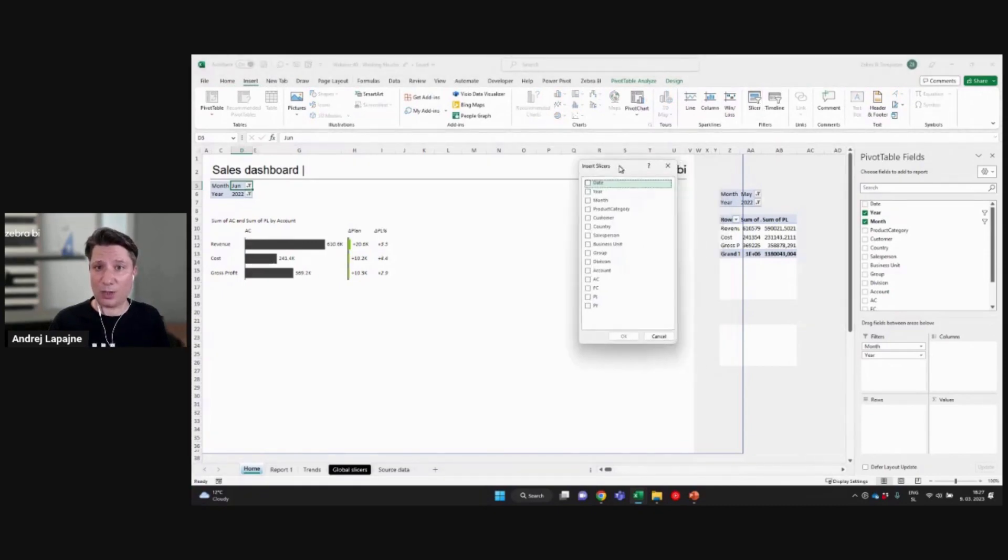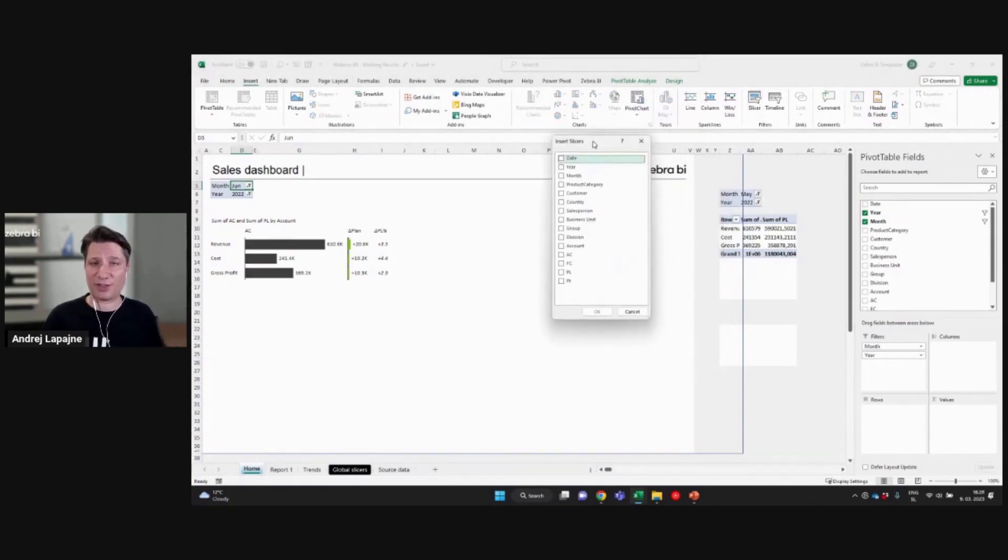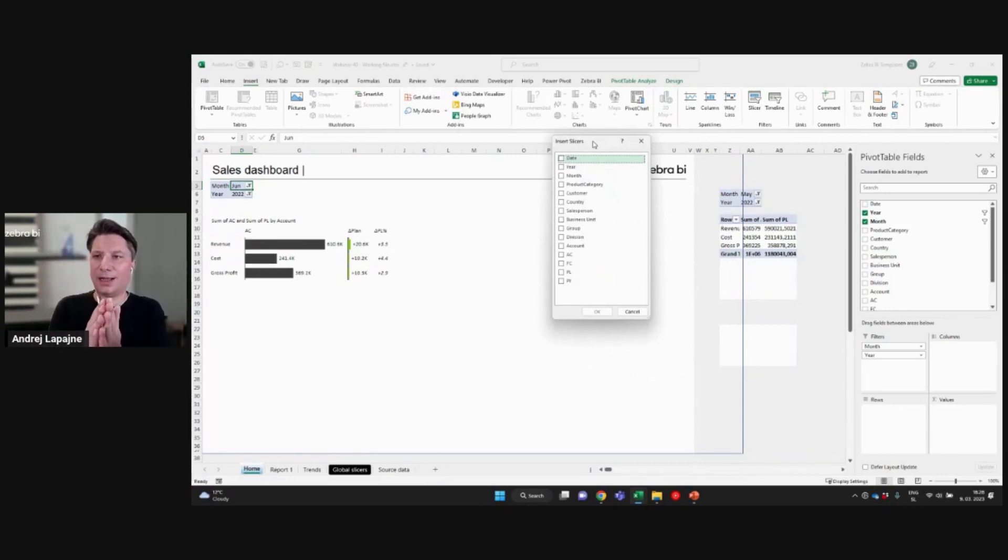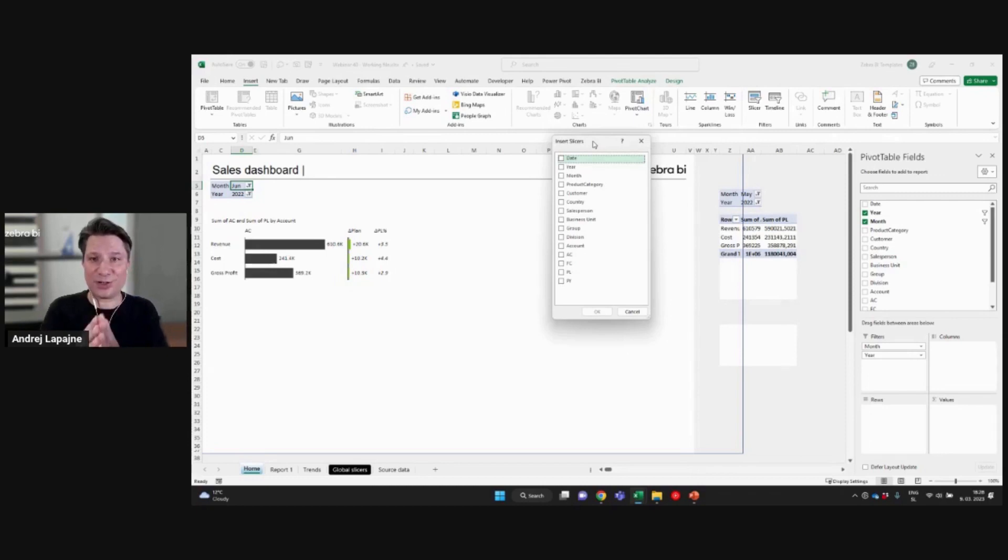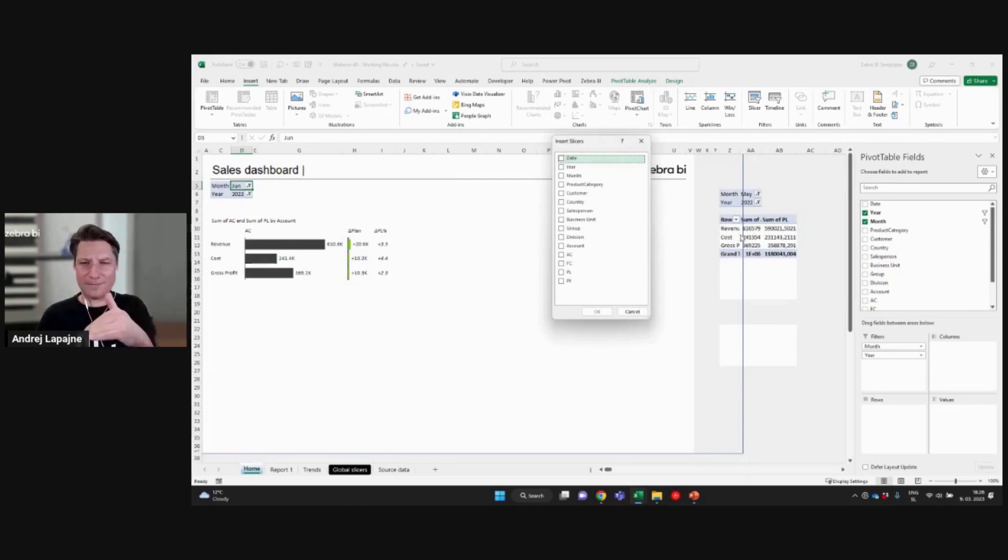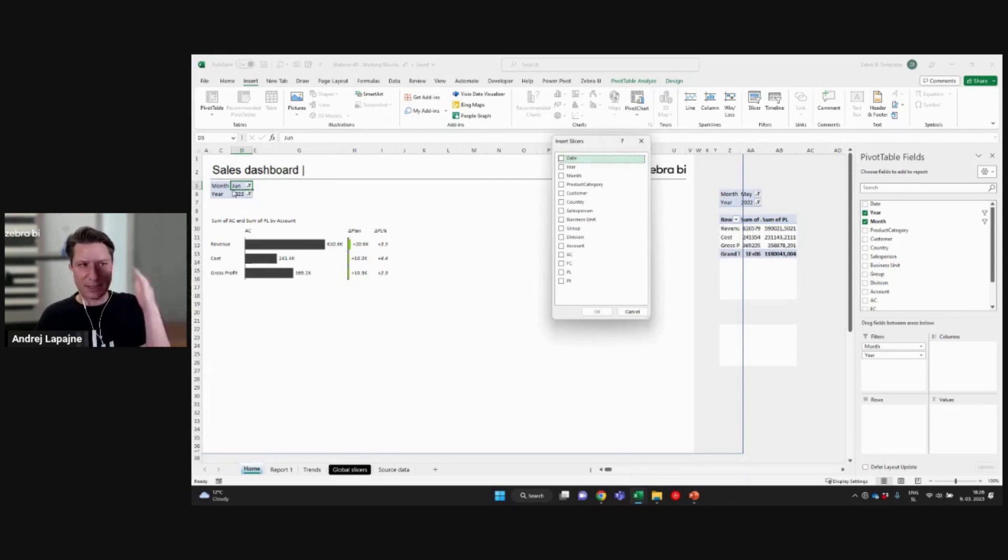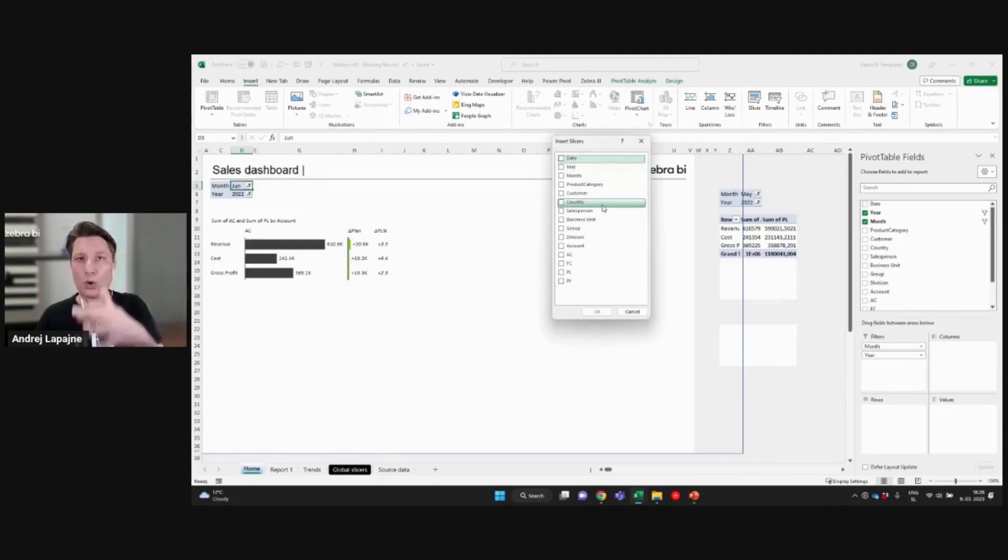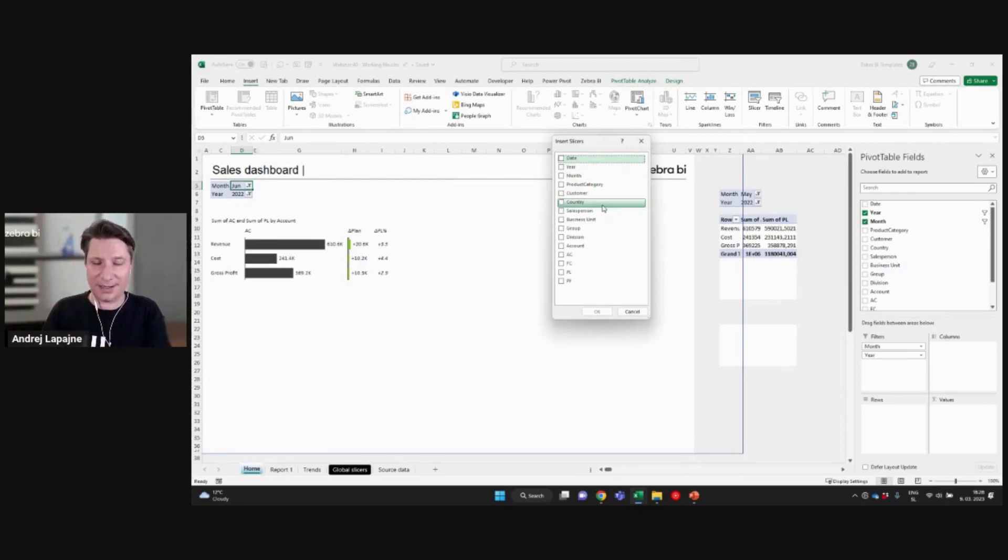Now what Excel will present, it will present all the data fields that you have available, potentially available for your pivot tables. Okay. So this is not just the month, the year and the KPIs or account data field that I have here in my pivot table or not just month and year from this little pivot table here, but you actually see all the underlying data fields. All right.